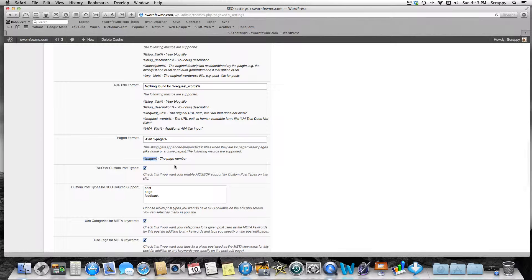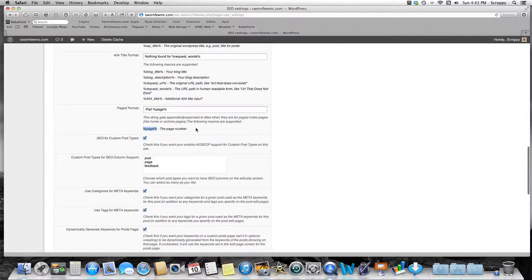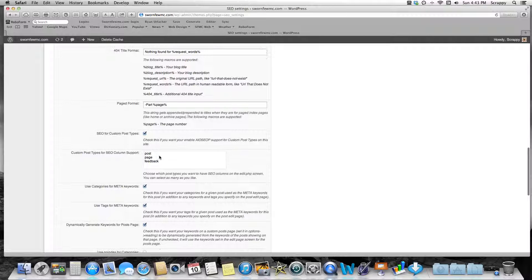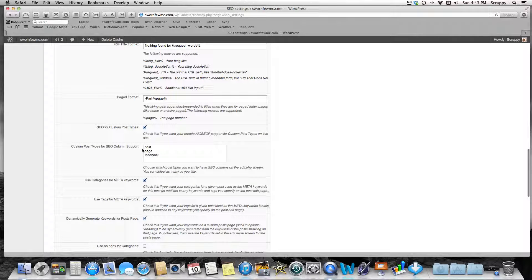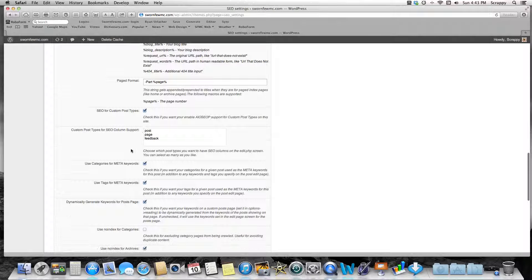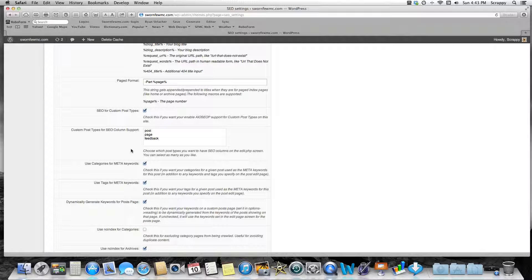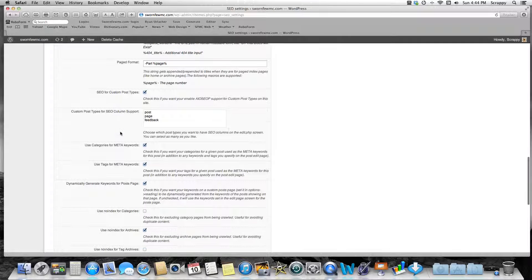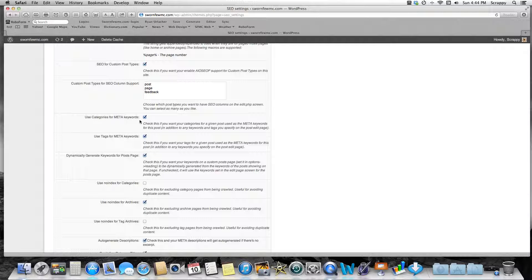SEO for Custom Post Types: keep that checked. We won't talk about that a lot, and I'm not going to talk about custom post types. For SEO Column Support, Post, Page, and Feedback—these were already in here. I would just leave this stock the way it is.